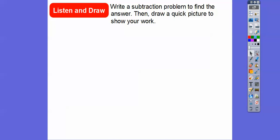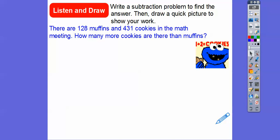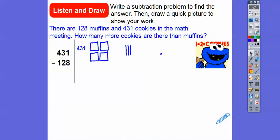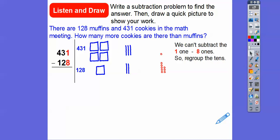So write a subtraction problem to find the answer and then draw a quick picture to show our work. There are 128 muffins and 431 cookies in the math meeting. So how many more cookies are there than muffins? We're going to subtract that big number minus the small number. So here's 431: four hundreds, three tens, and one one. And 128: one hundred, two tens, and eight ones. And then we're going to subtract. So we can't subtract one minus eight — there's not enough ones to take away eight.